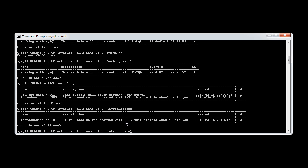Now what if we want to actually search for, say, one keyword or a small keyword or a small little search term? Well, we can use two percentage signs to say anything can be on the left and anything can be on the right. So in this case, I'm going to say PHP.